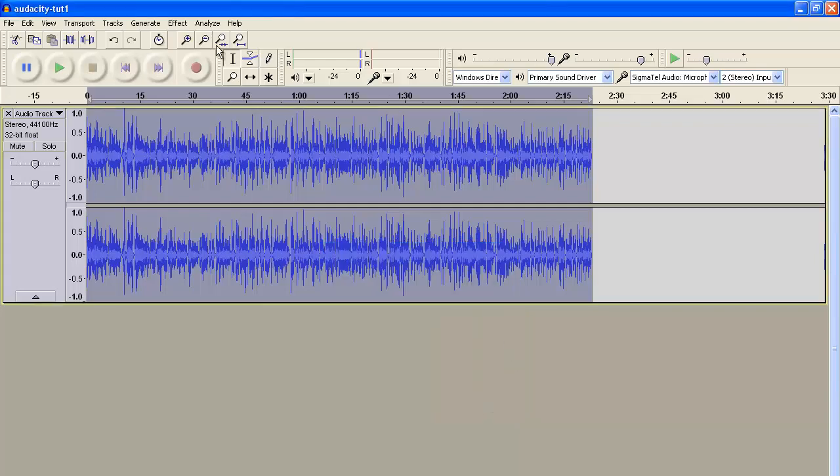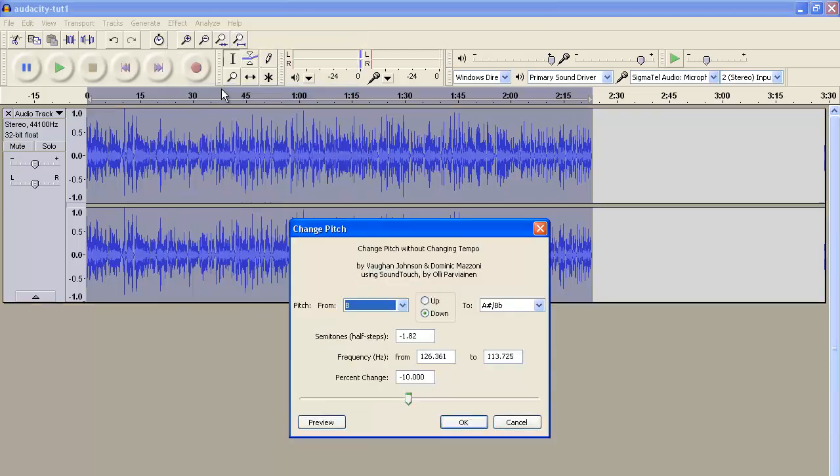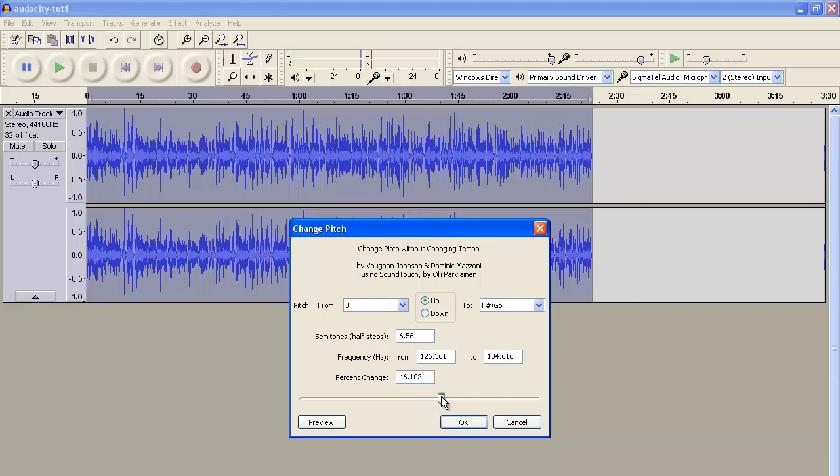If you want to have a squeaky voice like that kid Fred from YouTube a while back, you'll have to change the pitch and drag it to the right up to about 30 or 40 or so. And then you have a really high-pitched squeaky voice.